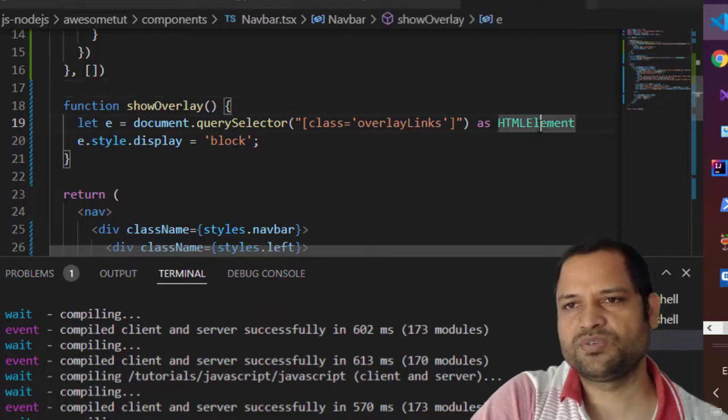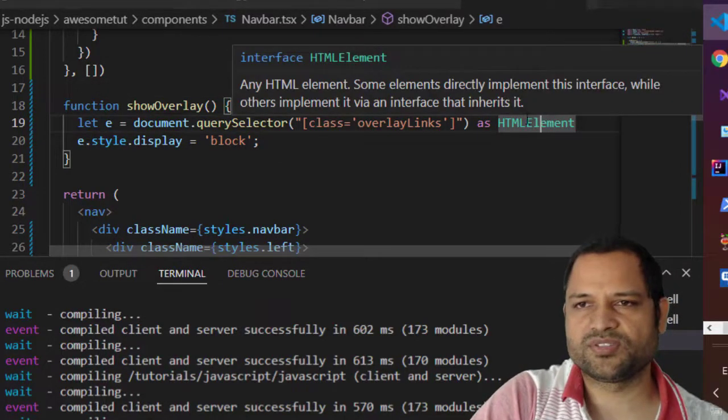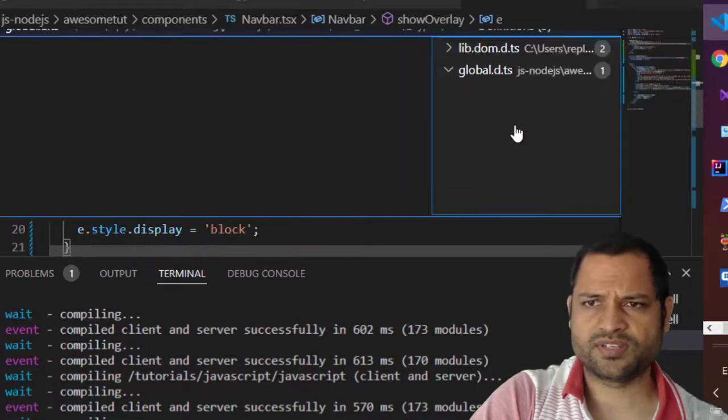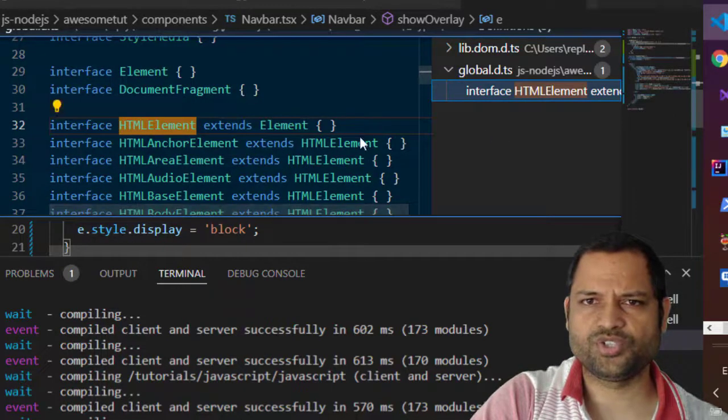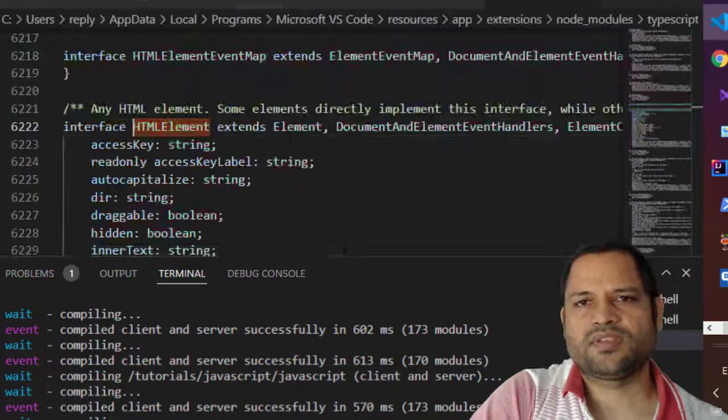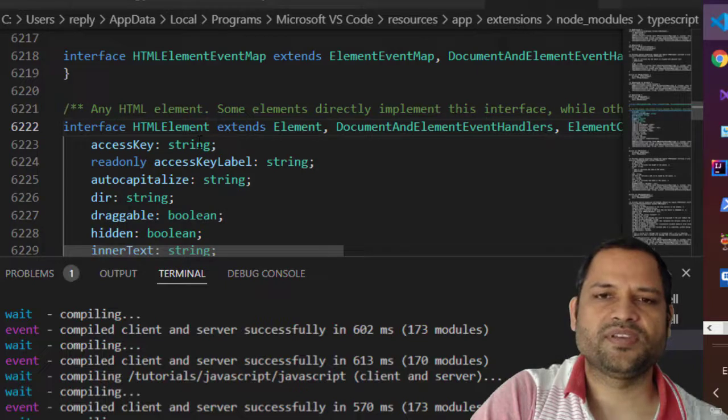Now I will show you that this particular type has got the style property. So I will just go to that definition and you can see this is an interface.